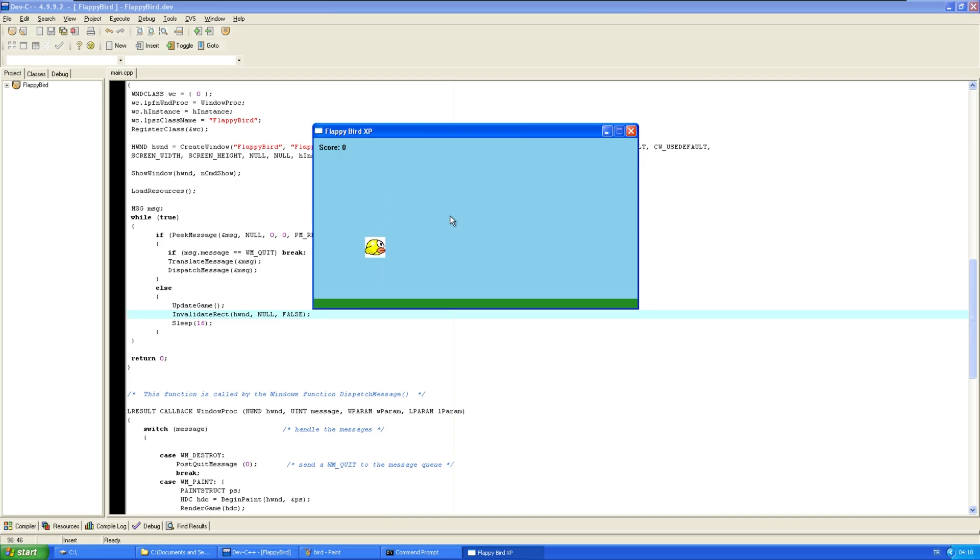It actually works? This is my first time programming something like this. So, this is actually crazy. We made Flappy Bird, well, at least a part of it, using Windows API. This is crazy.